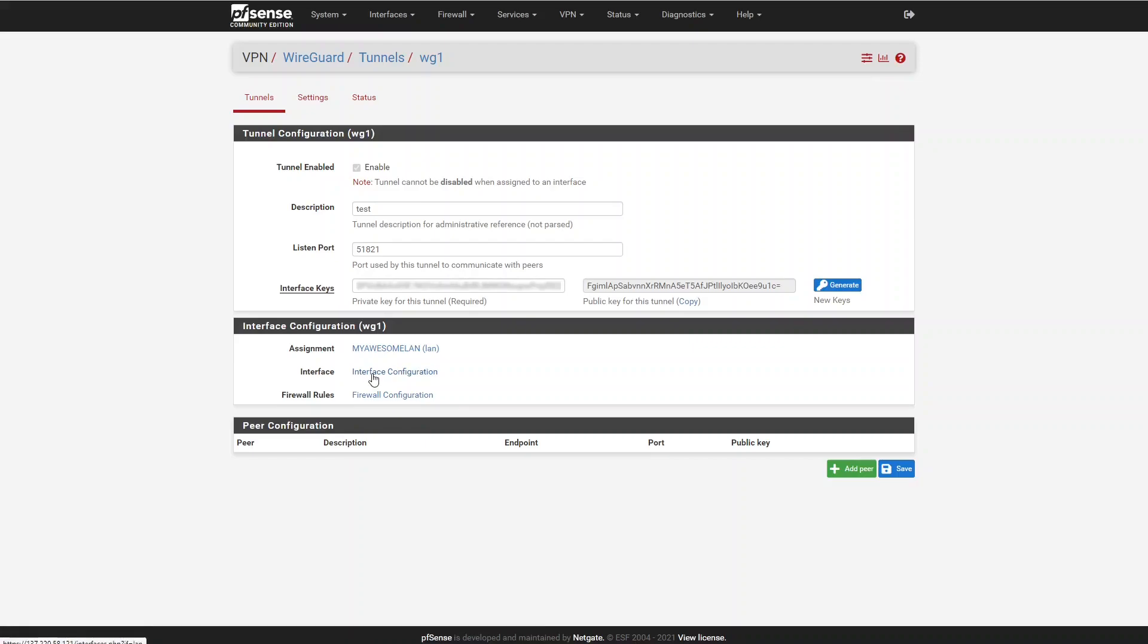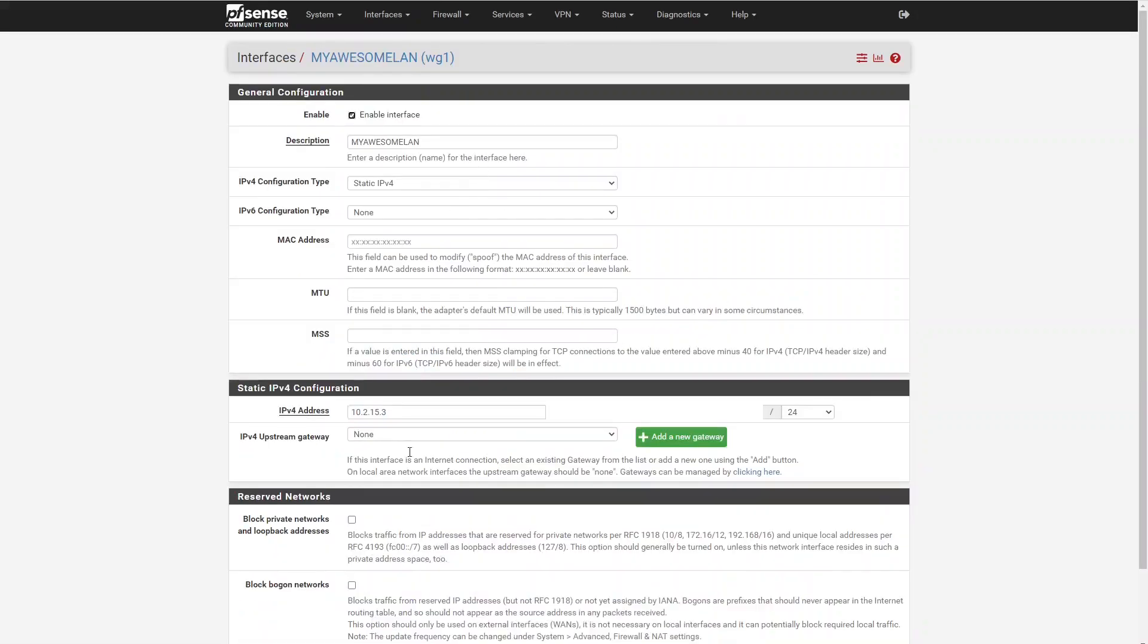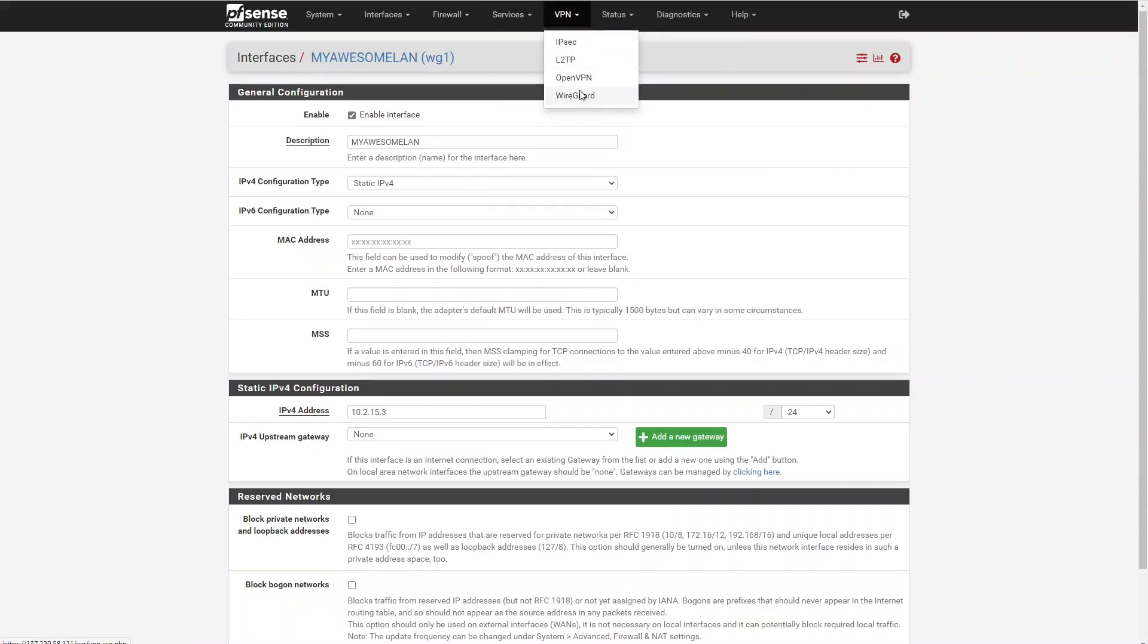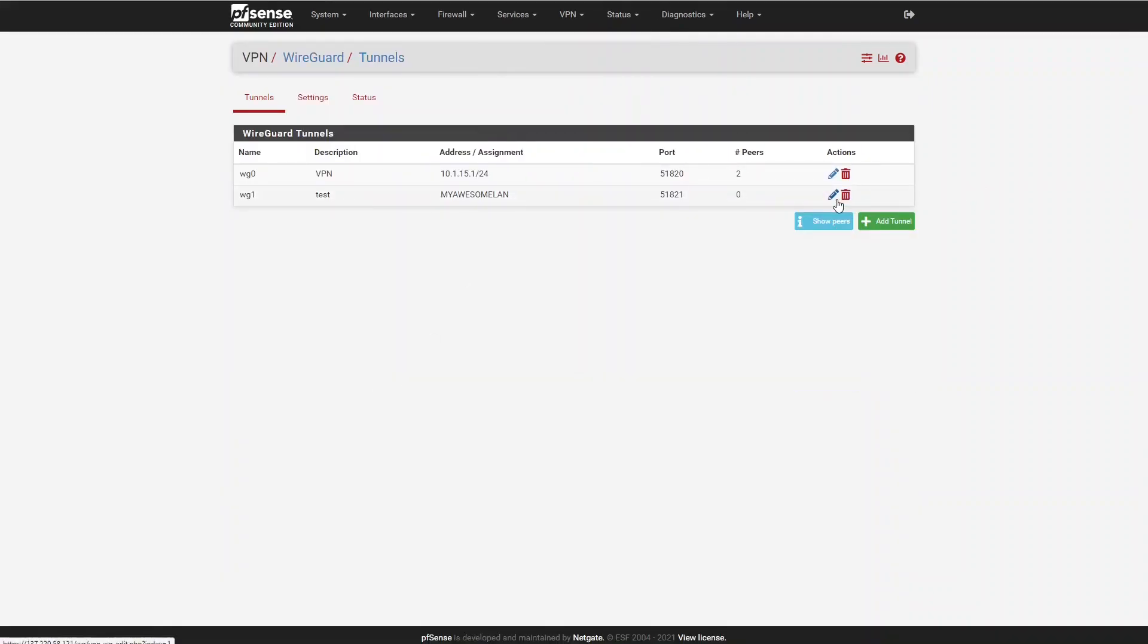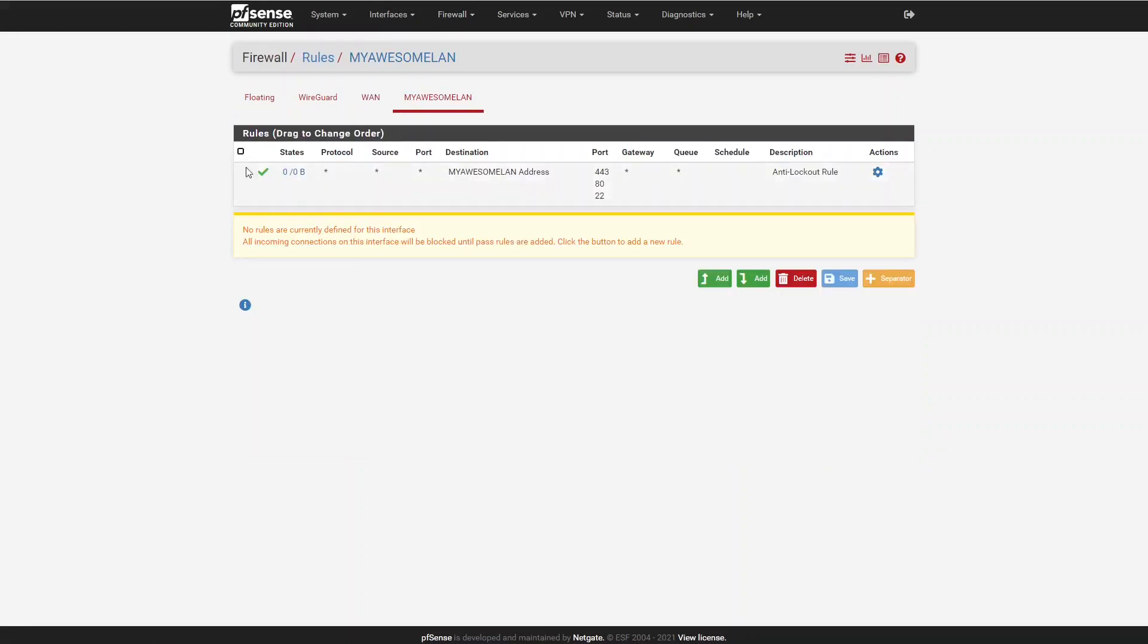We do have quick links to the interface assignments page, and we also have quick links to the interface configuration and the firewall configuration for the assigned interface. If I wanted to change the IP address of the assigned interface for WG1, I can just click on Interface Configuration and it takes me right to the interface configuration for WG1. Firewall configuration does the same thing. If I want to quickly go to the firewall rule for this assigned interface, I click on that and it takes me right there. WG1 is assigned to LAN and I see typical LAN firewall rules.